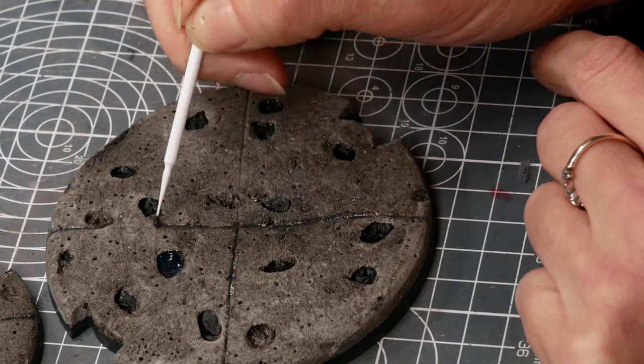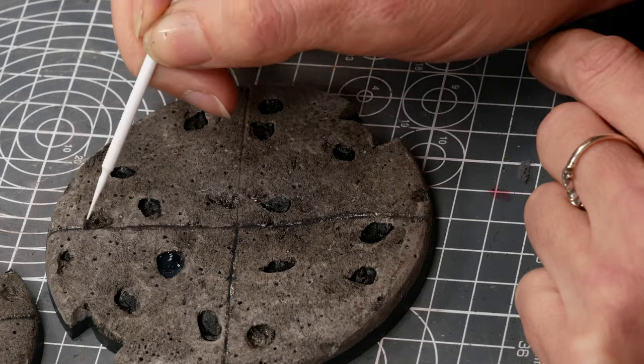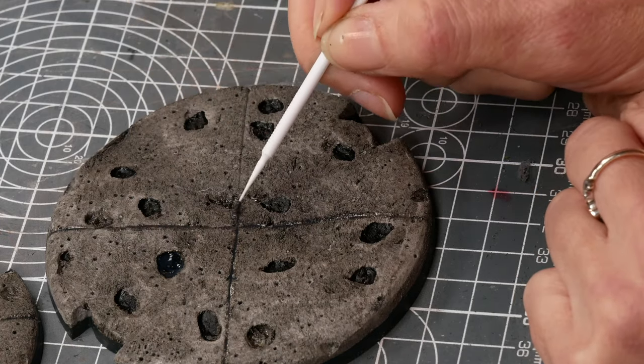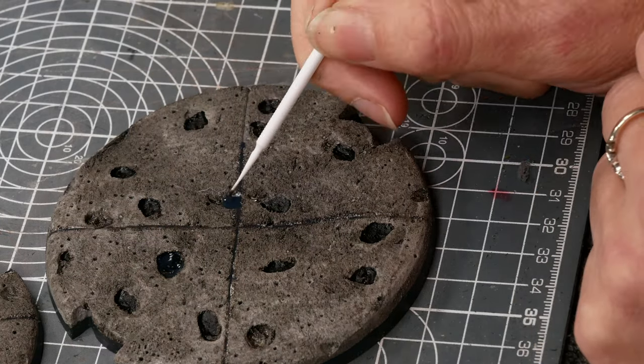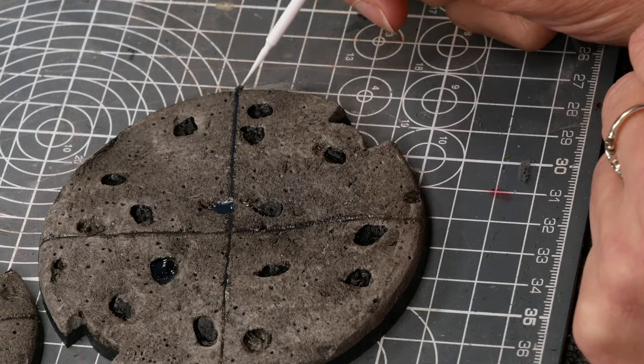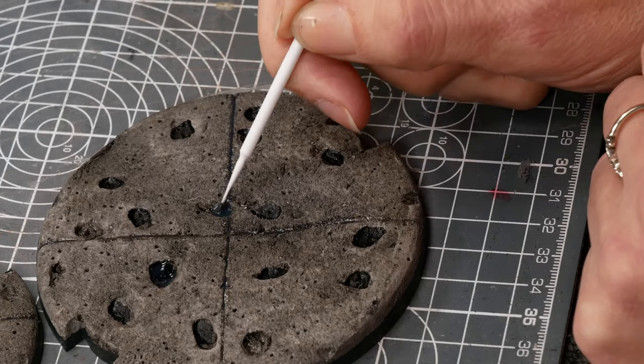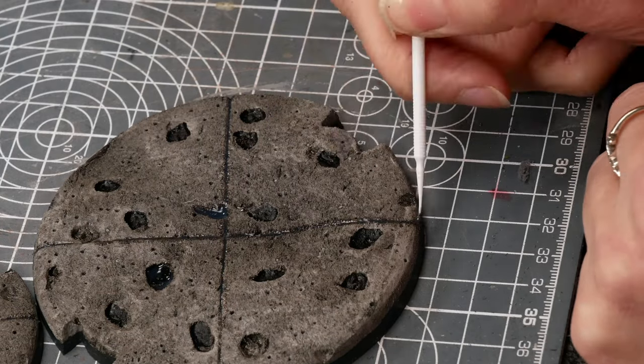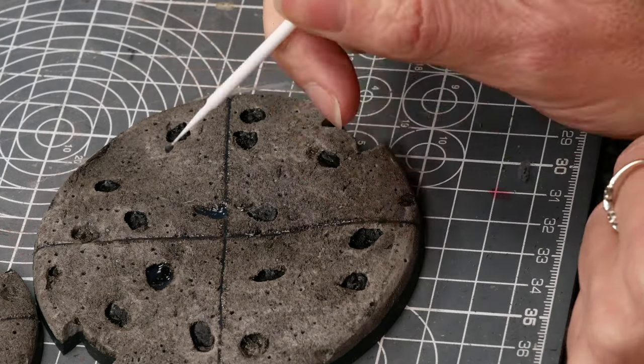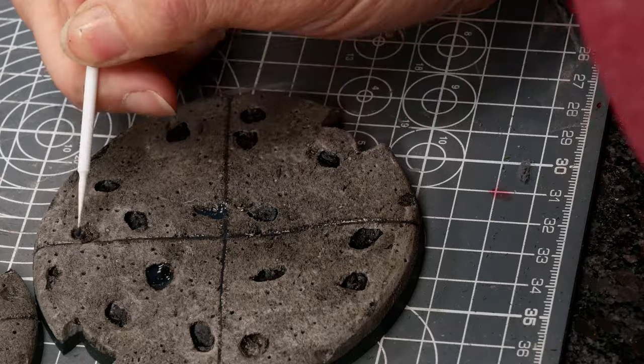Now if you're doing a realistic scenery you wouldn't want to put crosses on but it can be quite useful to know that you can just score this with the back of a knife to get any kind of straight lines that you want in your foam.